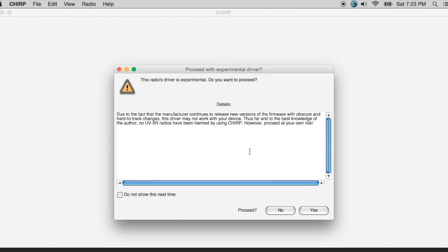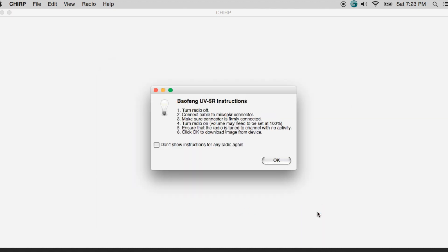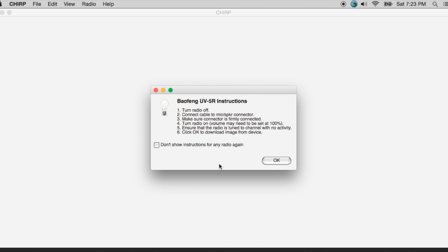And I'm going to be presented with another dialog box. It's going to ask me if I want to proceed with the experimental driver. Because I live dangerously, I'm going to say yes. Next thing it gives is some instructions specific to the UV5R. It's going to ask me if my radio is off. Make sure that I have the cable connected correctly, firmly connected. And then it's going to ask me to turn the radio on to step four. So we're going to go ahead and we're going to do that. And then we want to make sure that you're in VFO mode and we're tuned to a frequency with no activity. I'm going to go ahead and click OK now to download the image.